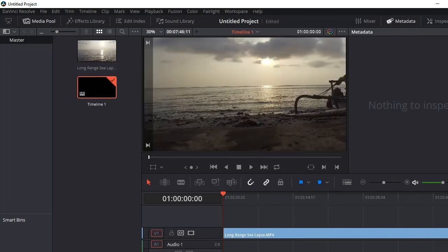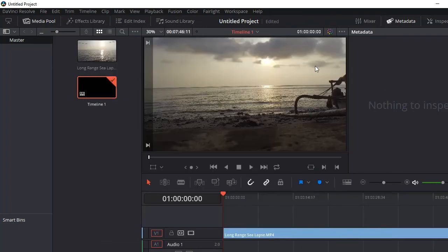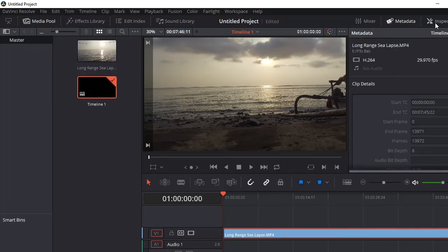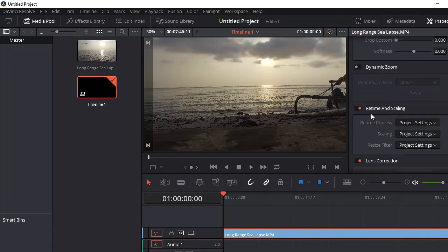This clip is not 60fps yet. Now you want to click on the clip in the timeline. Note that the timeline frame rate is now locked, so you can't change it — that's why you need to change those settings before putting the clip in. Click the clip, then go to Inspector, scroll down a little bit, and find Retime and Scaling. Under Retime Process, click on Optical Flow. Your clip in the timeline should then turn blue, and it should be ready for 60fps.